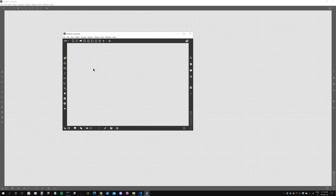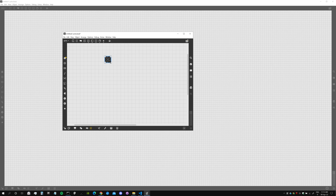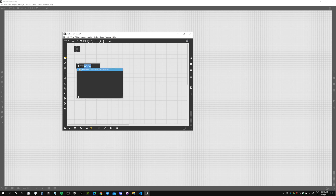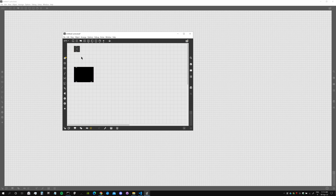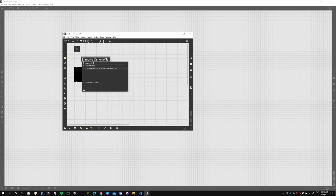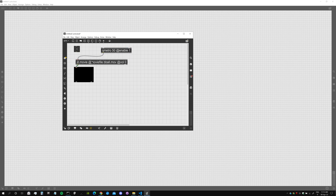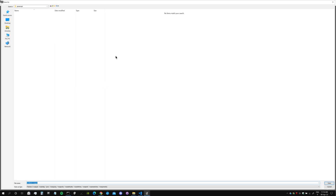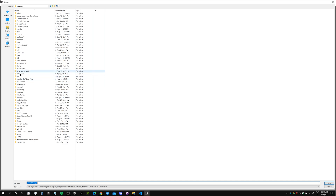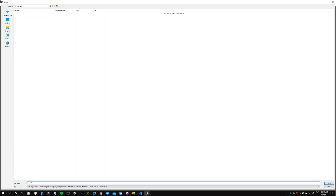Now we need to create our abstraction patcher — the one that will be opened through our bpatcher. I create a new patch and write something inside it just as a test: a toggle, a jit.window, and a jit.movie with a movie file at volume zero. Then I'll output the video with a qmetro every 50 milliseconds. I save it inside my cool package's patchers folder and call it 'cool.maxpat'.